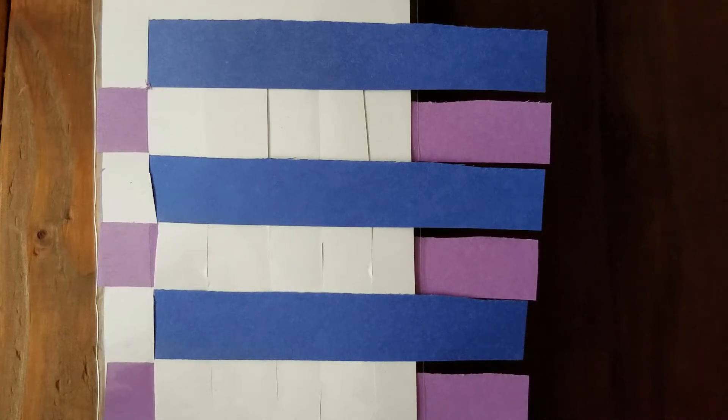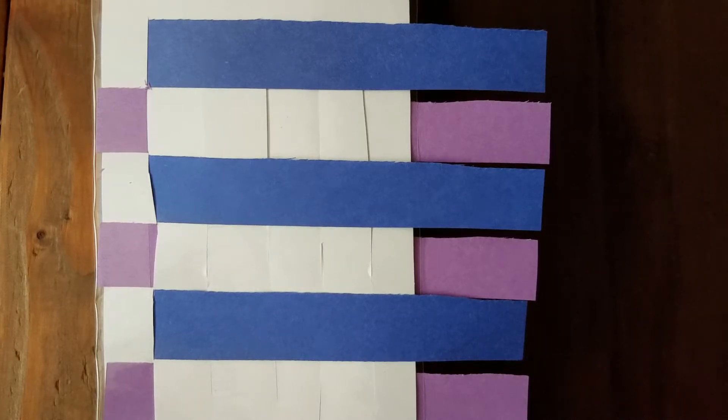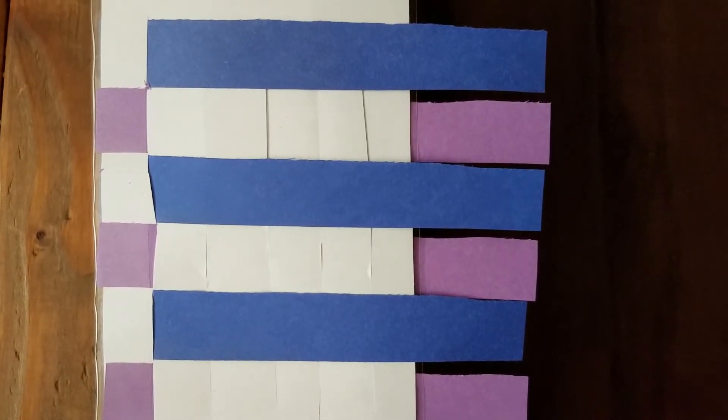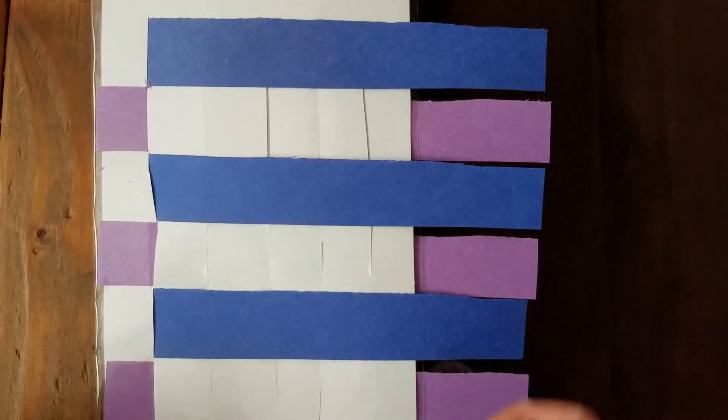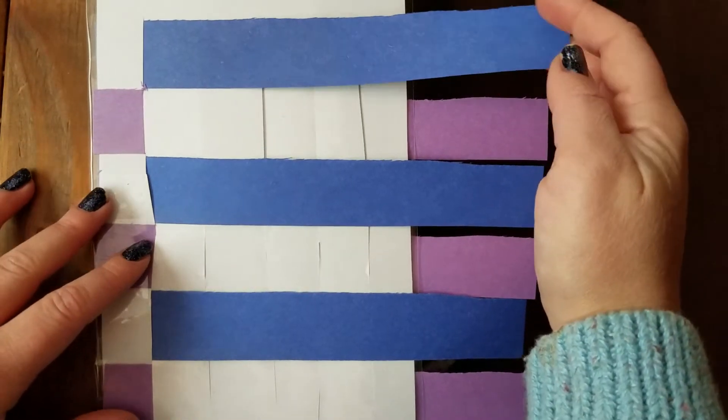You have to practice a pattern when you weave. You go over, under, over, under, and that's what we'll do with these pieces of paper.